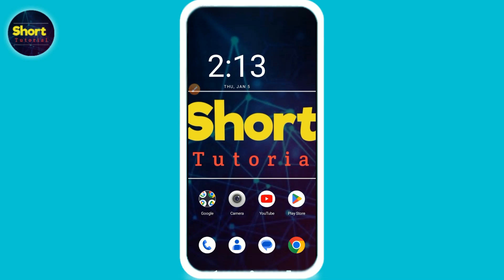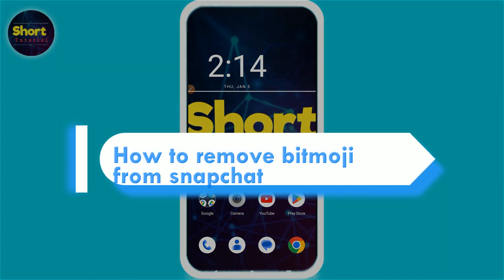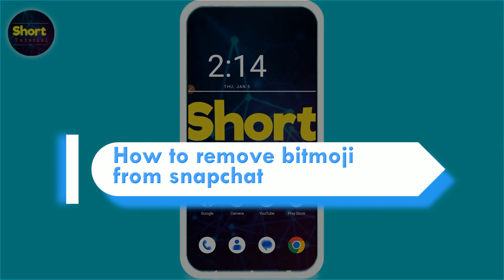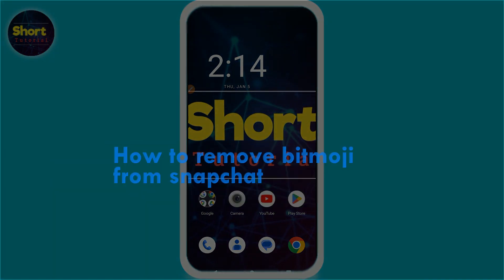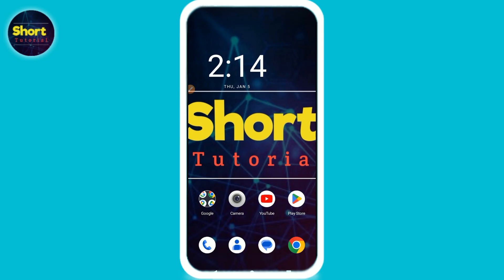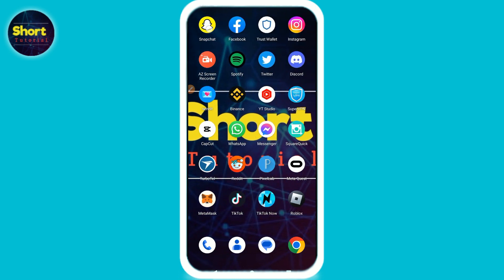Hi, welcome back to the short tutorial. In this video I will teach you how to remove Bitmoji from Snapchat. If you want to delete Bitmoji from your Snapchat, watch this video till the end. If this video really helps you out, do subscribe to my channel. So let's start the video.